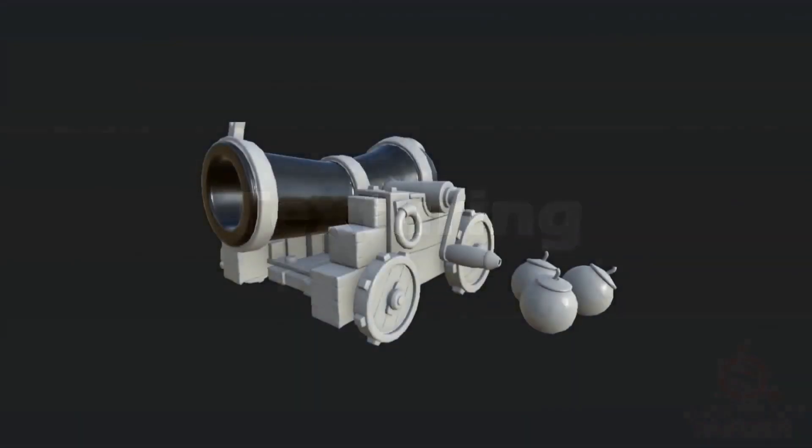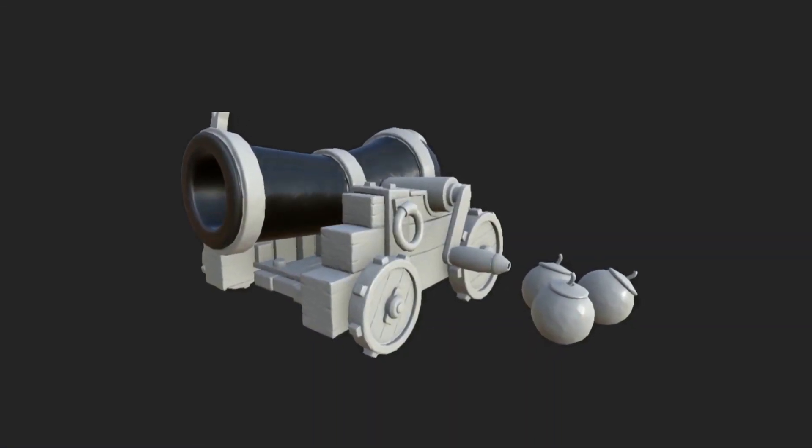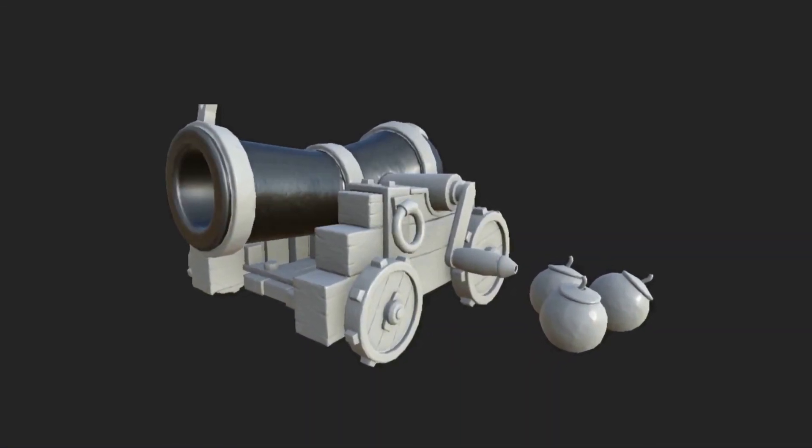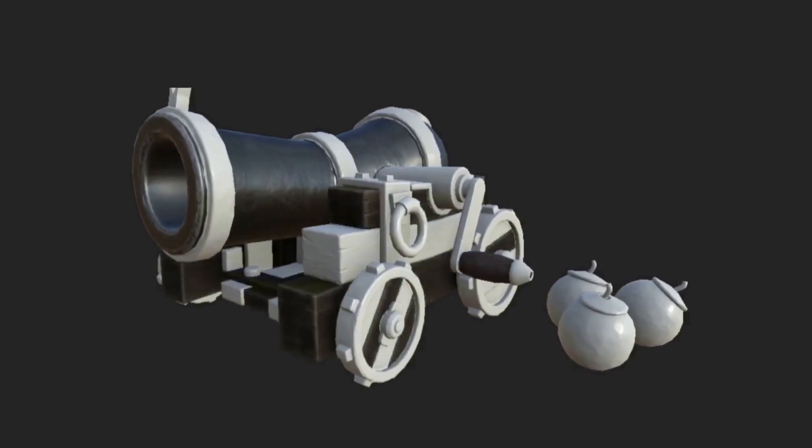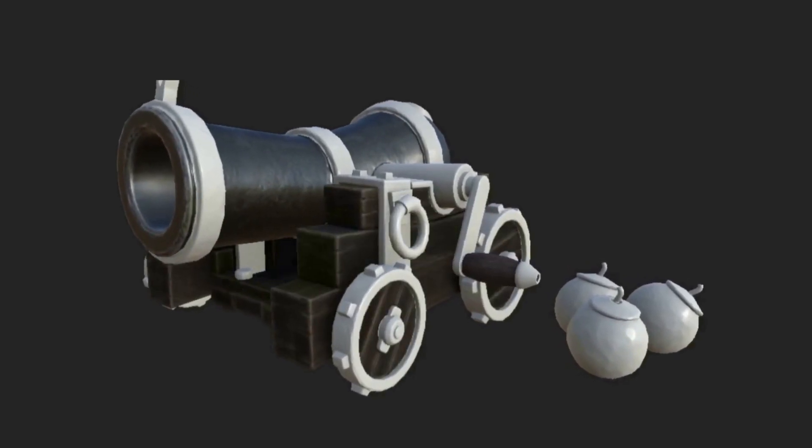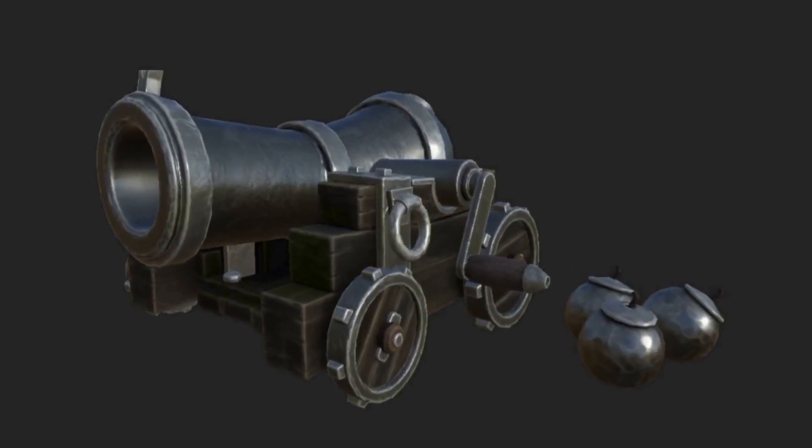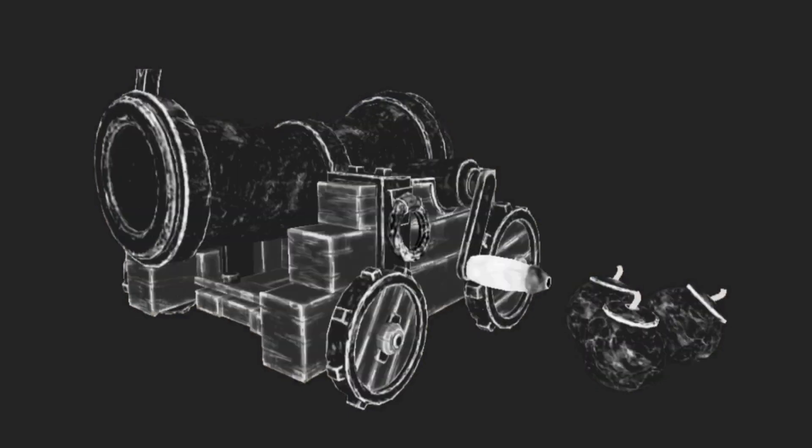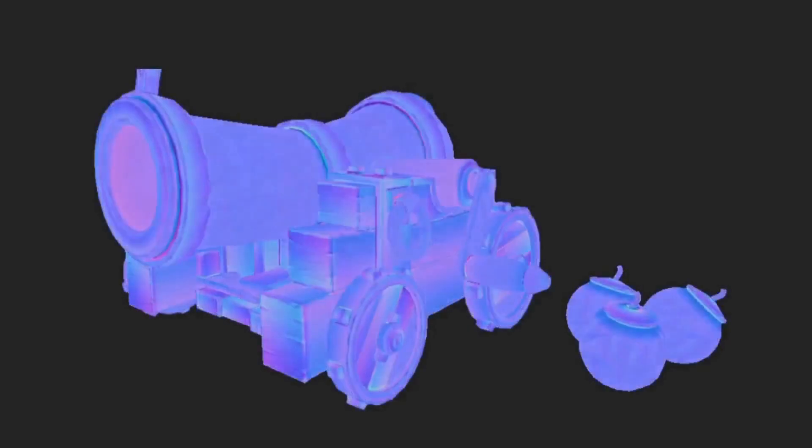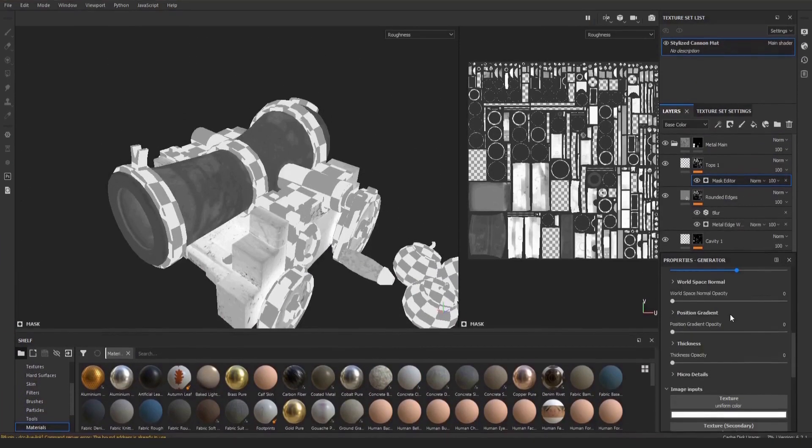In this section we'll be using Substance Painter. Substance Painter is an industry standard software. You will learn how to create complex, stylized materials from scratch. We will also go over how to layer or apply multiple materials to meshes.